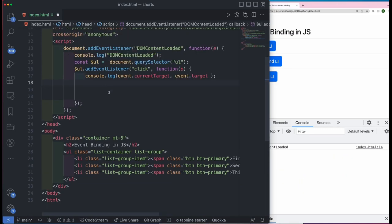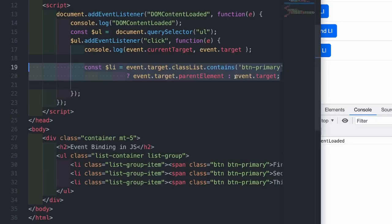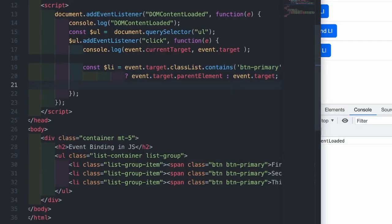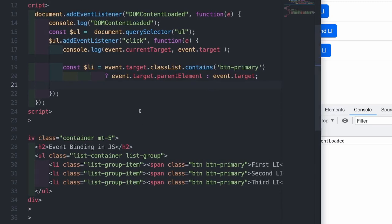Now before we leave, let me tell you one more important trick. So what if I want to know the index of the li that I clicked. So we have three li's and I want to know the index of the li clicked. So for this, let me first define a very simple logic.